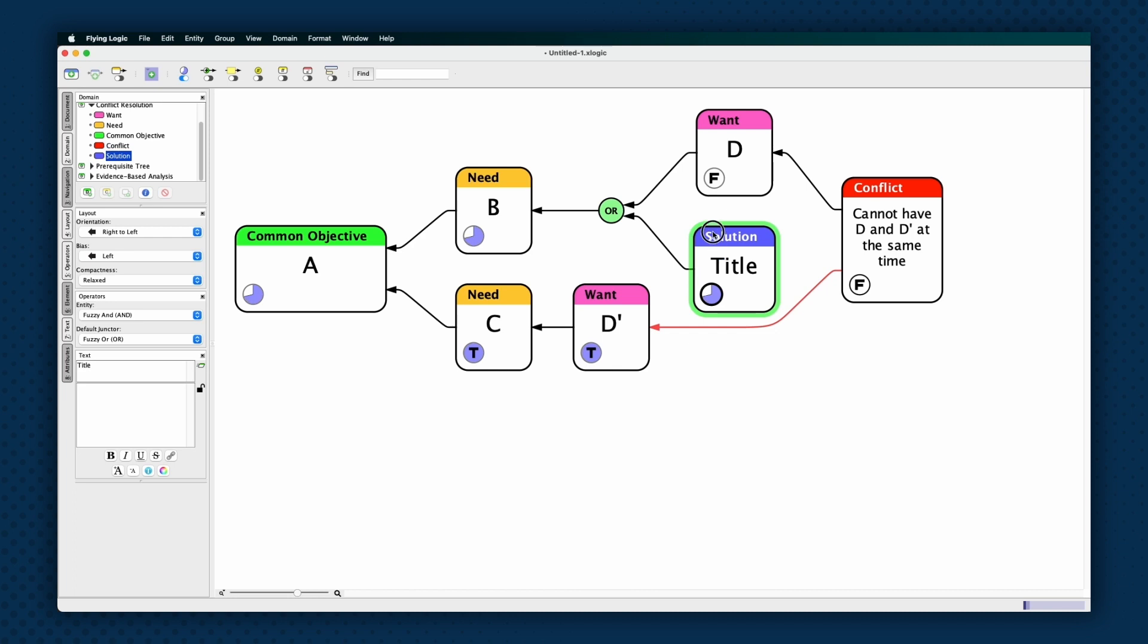By displaying the confidence spinners, you will see that you now have additional points of control for every solution that you have added. And it is now possible to make the common objective true, even if both wants, the original positions, are not obtained.